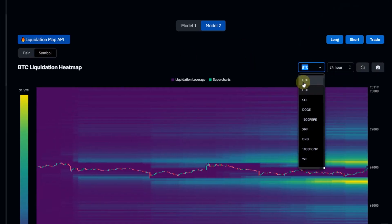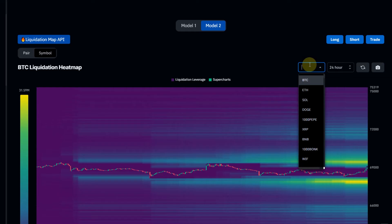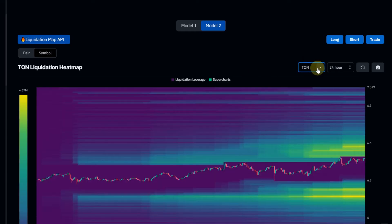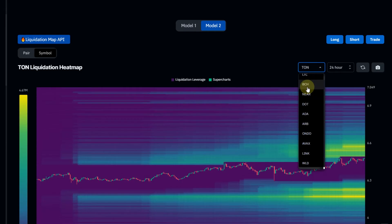After choosing a symbol, you can select a coin — Bitcoin, Ethereum — or search for any coin you want, for example TON coin (Telegram Open Network). When you've chosen your coin, let's go back to Bitcoin.